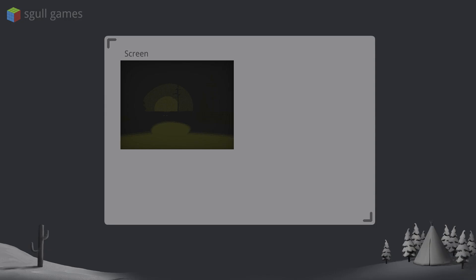This effect is achieved through two post-processing passes applied on the screen. Basically each frame we take a rendered image, do some changes to it and apply it back.